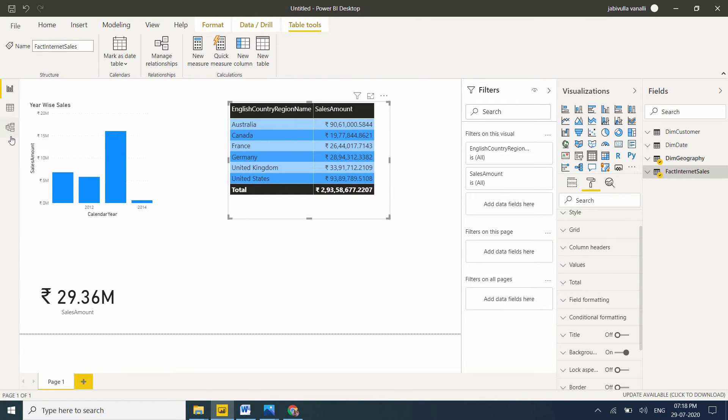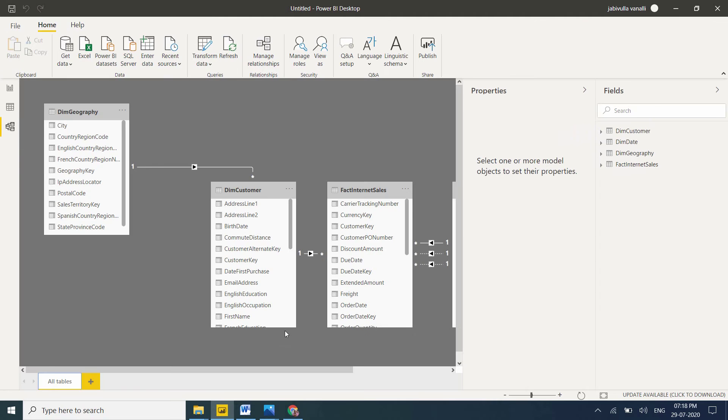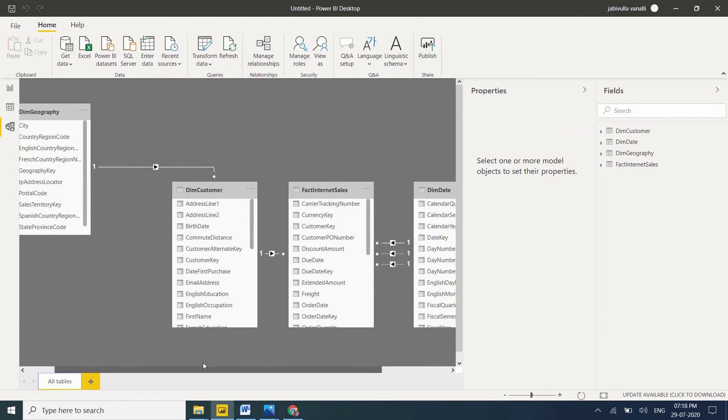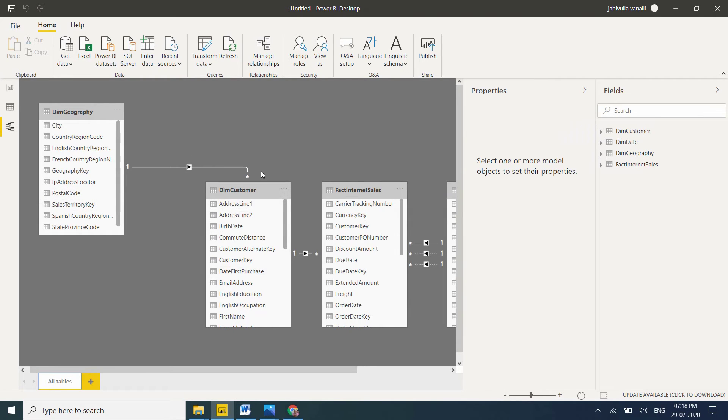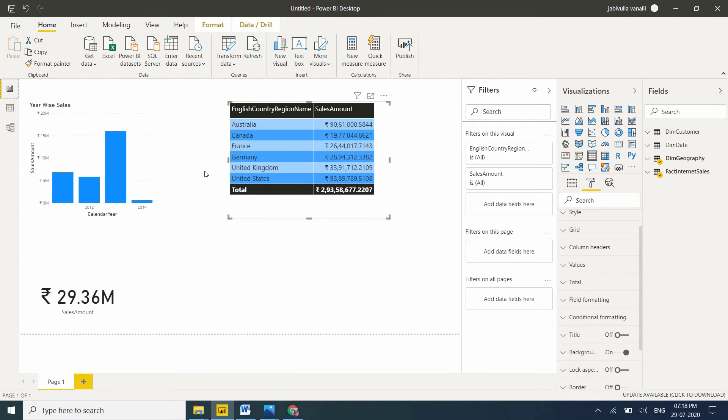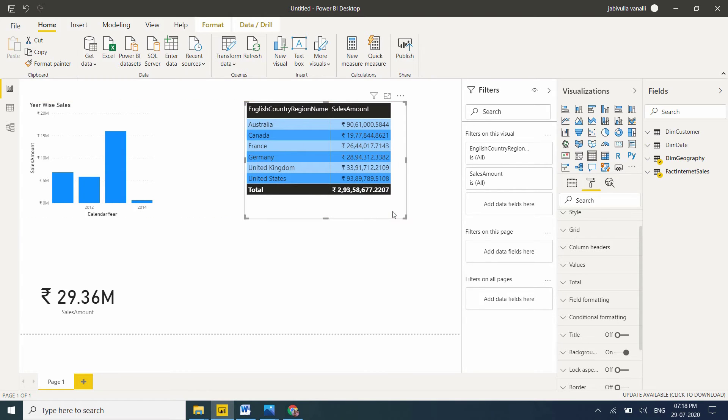Go to the relationship view. See here, fact internet sales table and dim geography have a relationship through the dim customer table. That's the reason why it's filtered. Very important point - please remember this, it's an interview question.